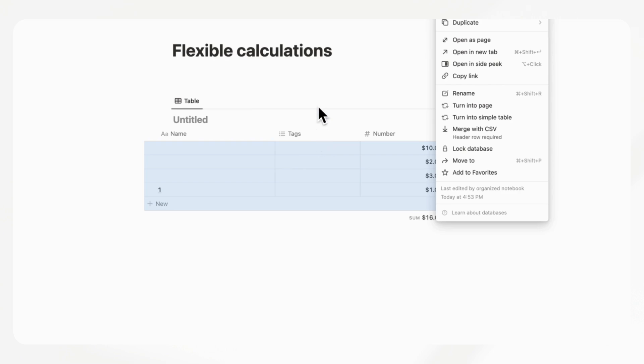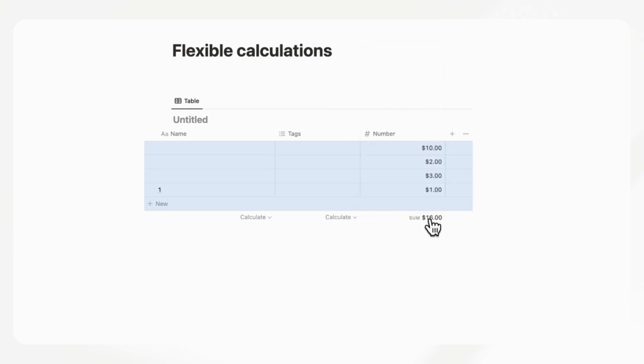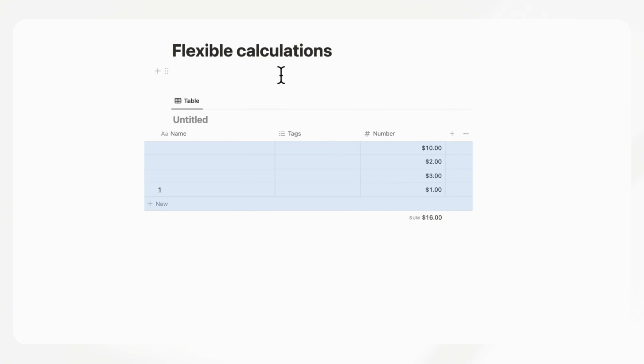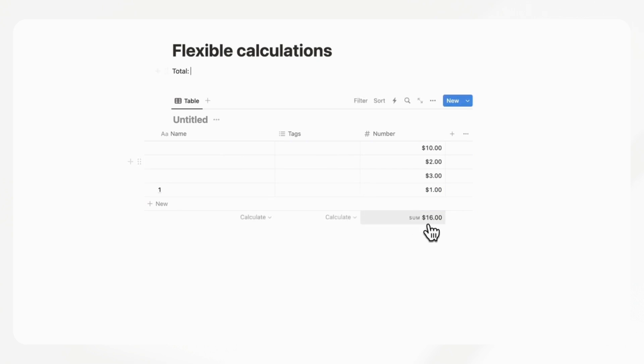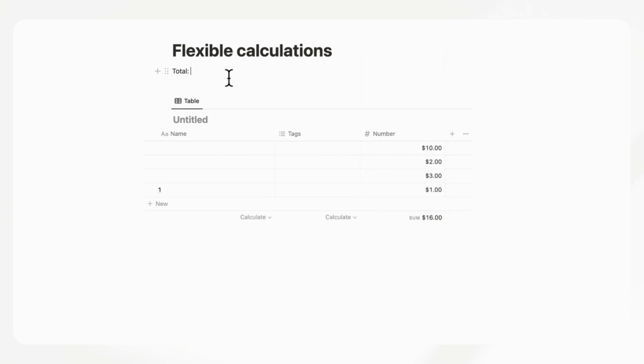But what we would love is if we could somehow display this information outside of this table view database in some way, either just by linking this or being able to just show a total. Because if we use a spreadsheet, we could easily do sums in another location in the page.